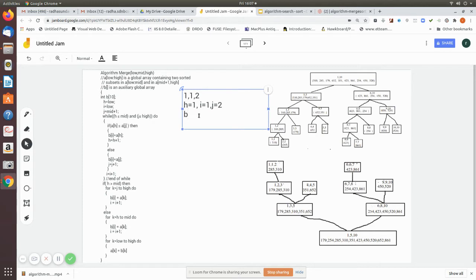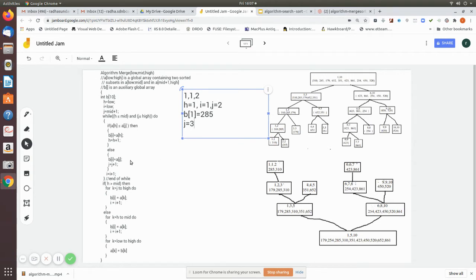In the else portion, b[i] — where i is 1 — is assigned a[j], which is a[2] = 285. So 285 is placed in b[1]. Then j is incremented from 2 to 3, and i is also incremented from 1 to 2. The while loop runs again: h is still less than or equal to mid, but now j is 3, which is greater than high (2), so the while loop exits.